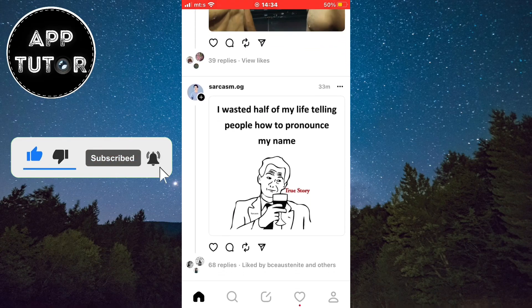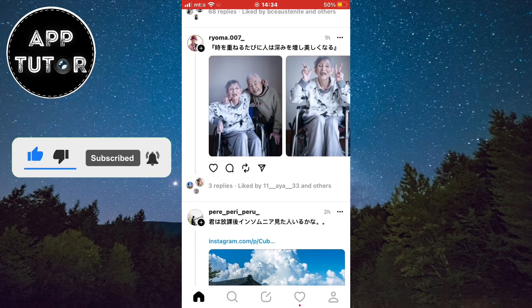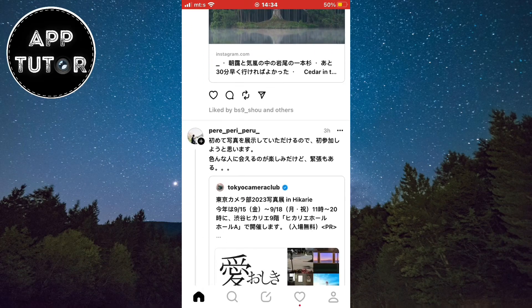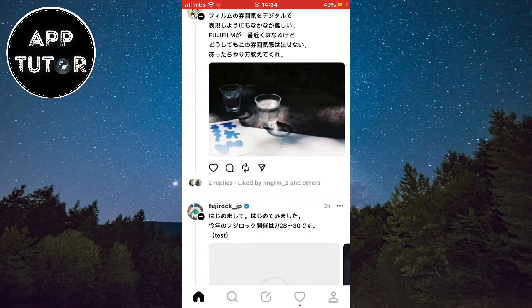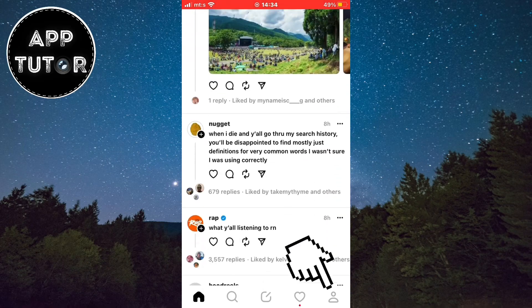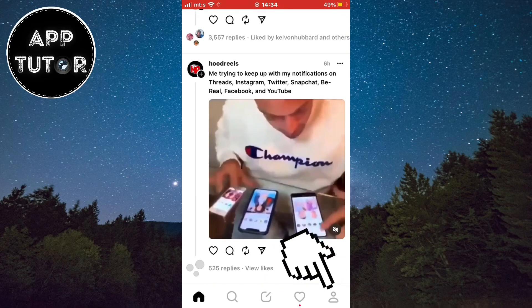You want to open your Threads application and make sure you are logged into your account. Now you want to click here in order to go to your profile.